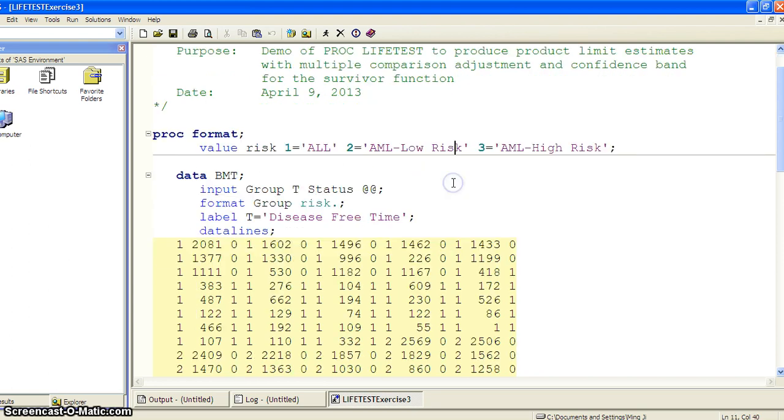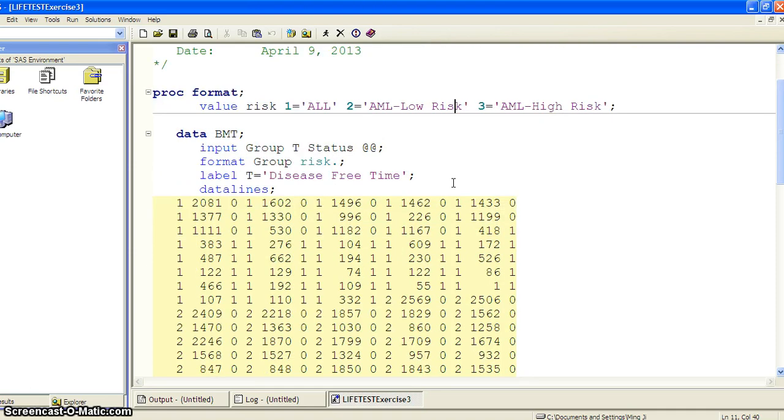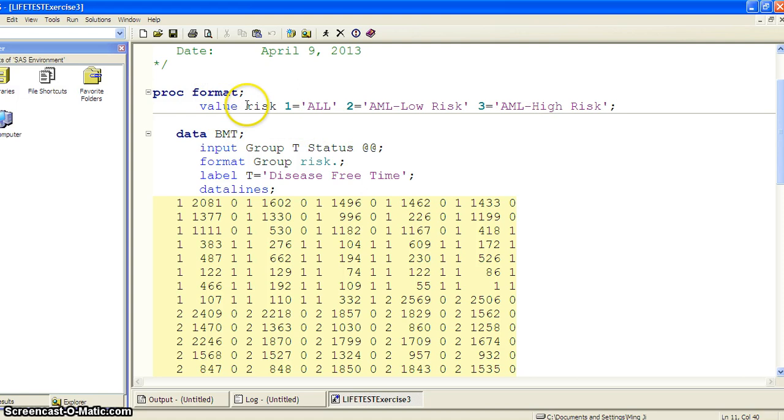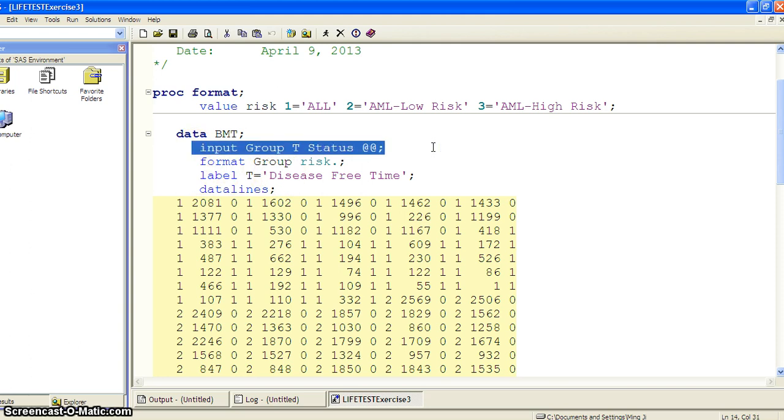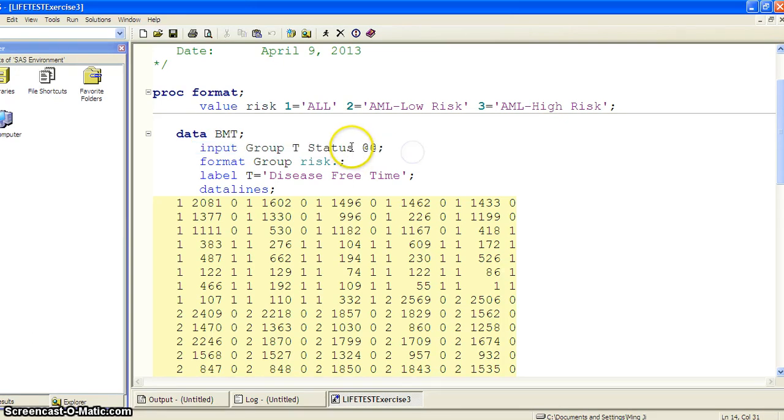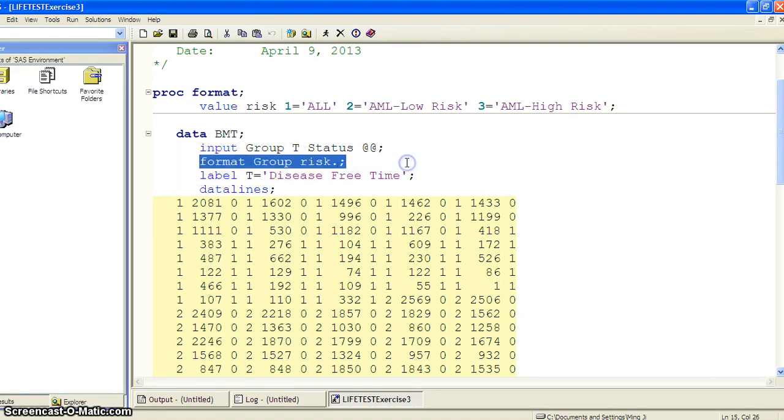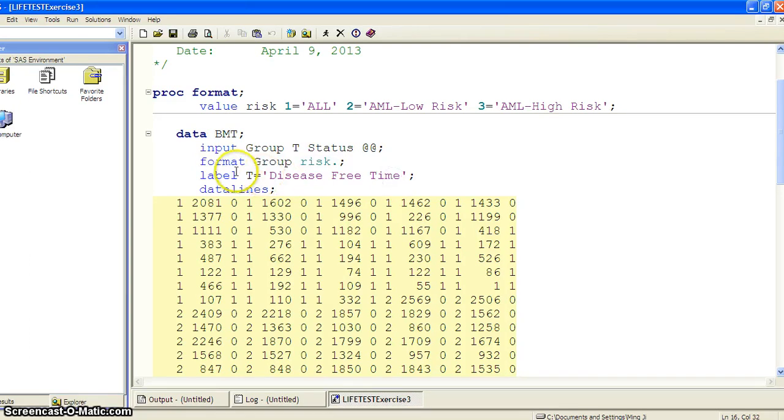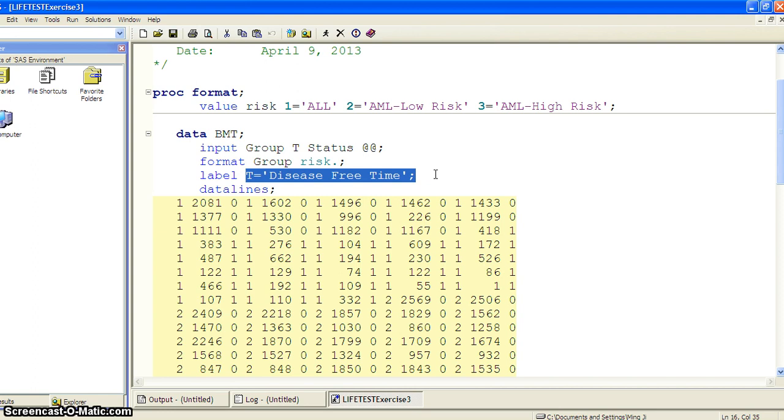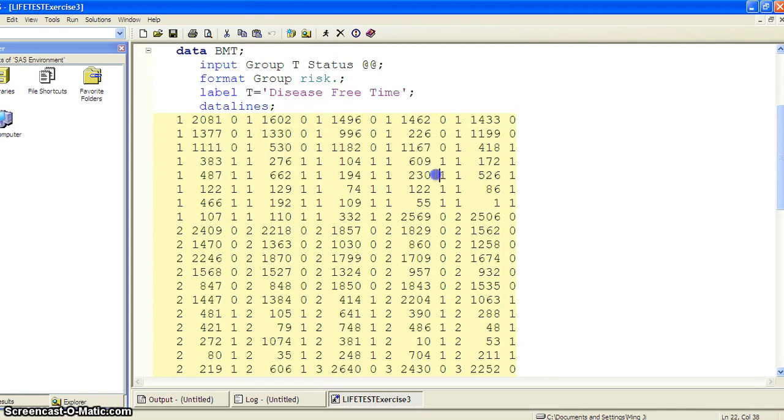First let's take a brief look at the data set we're working on. There's three groups: ALL, AML low risk, and AML high risk. We format the risk to be 1, 2, 3. We're reading the data set BMT, input group T, the survival time, and status is the censoring variable. We format the group as risk and label T as the disease free time.